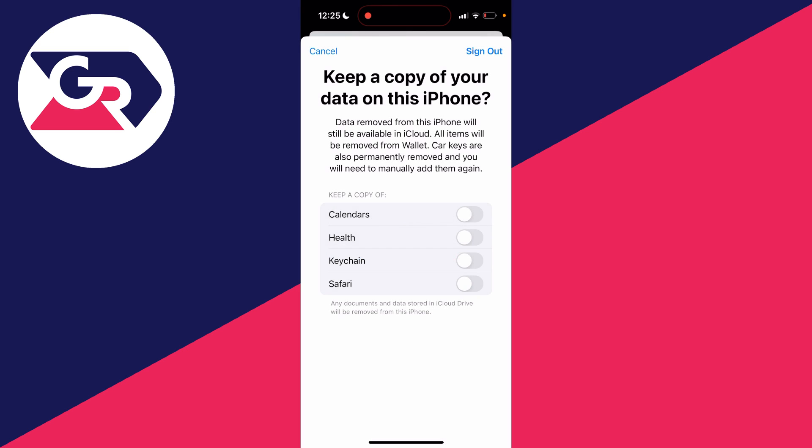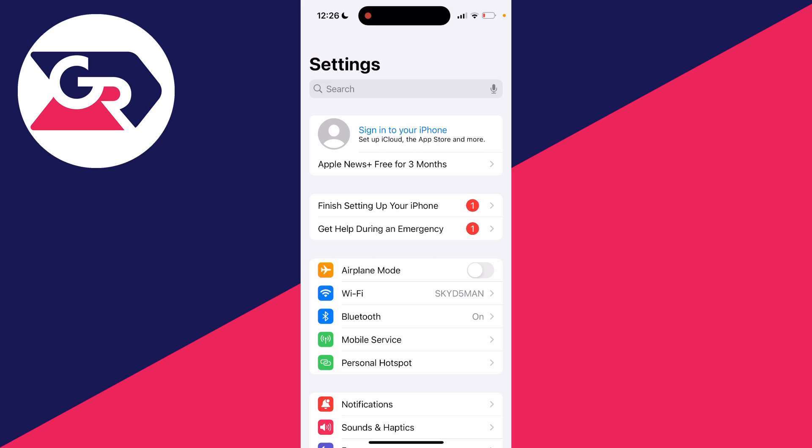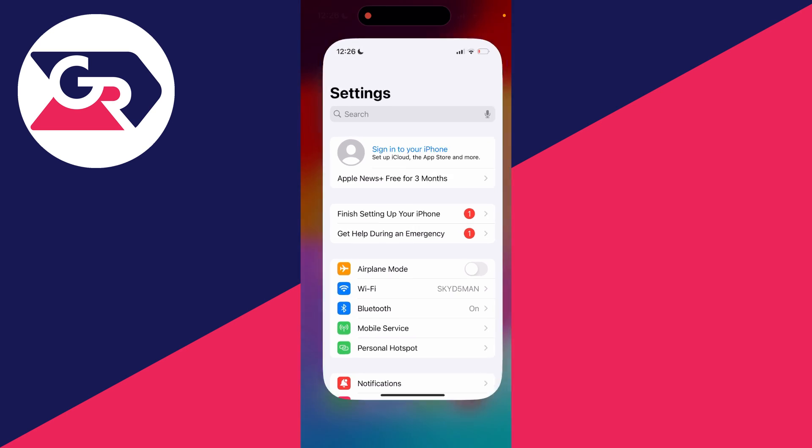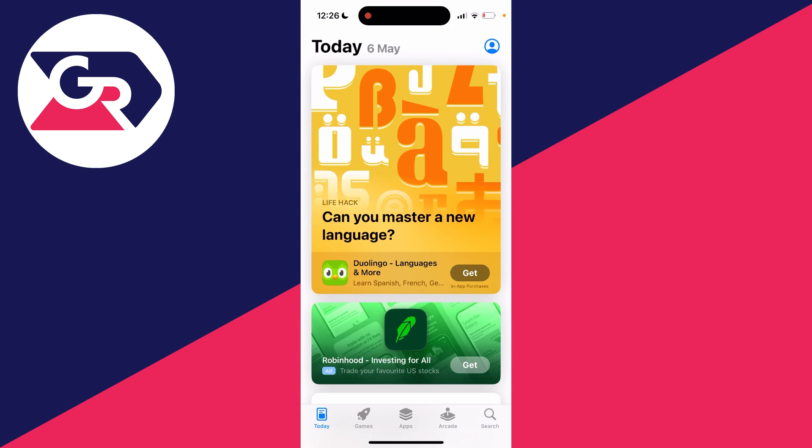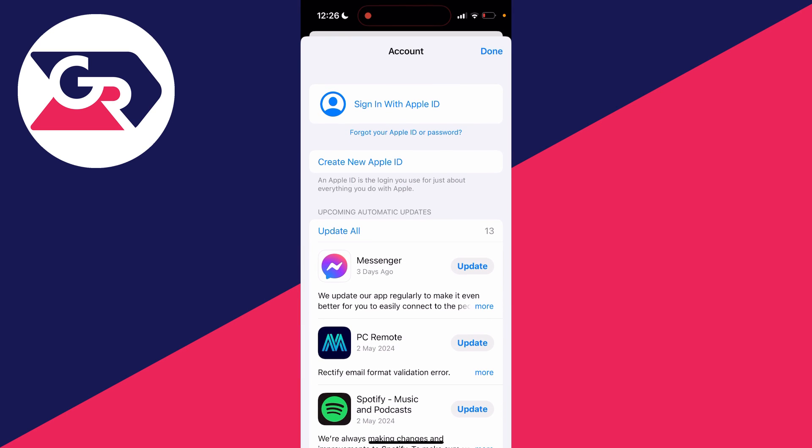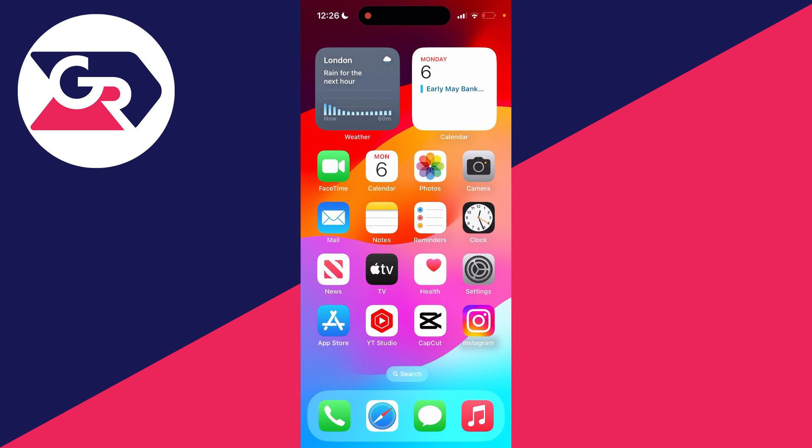So that may take a moment to remove the iCloud data, so just wait. After it's finished, you'll then just be taken back to your settings and as you can see, you've now got the option to sign into your iPhone again. And then if you open up the app store as well, you'll see the same option. So that's it. If you found this useful, then please leave a like.